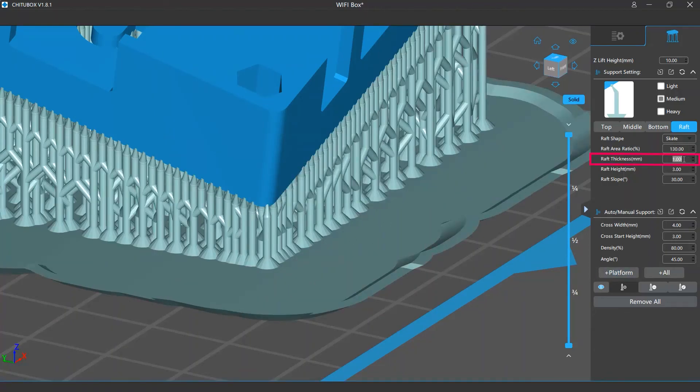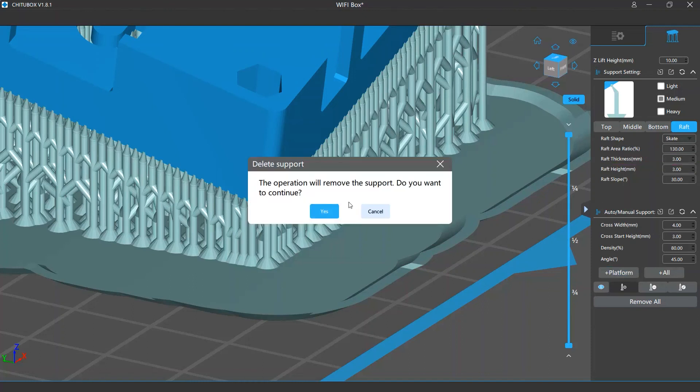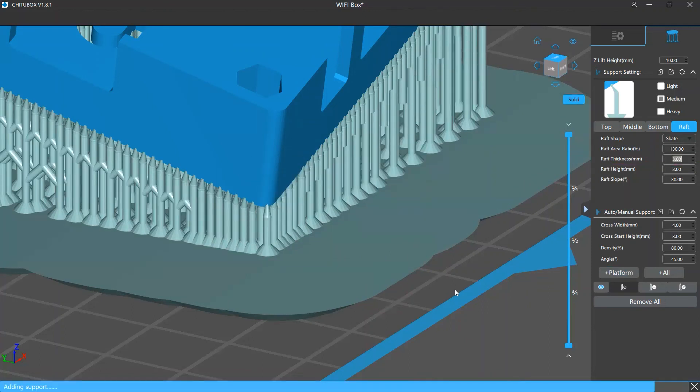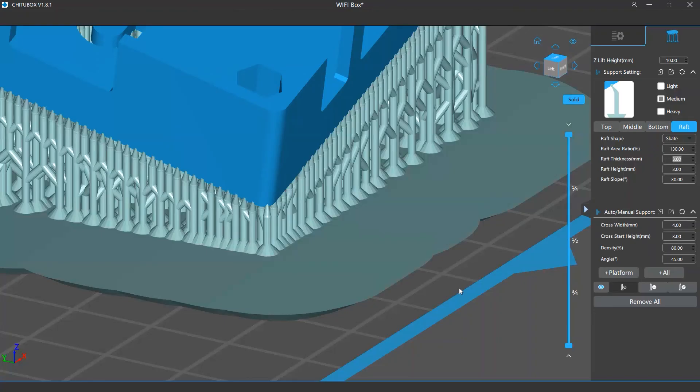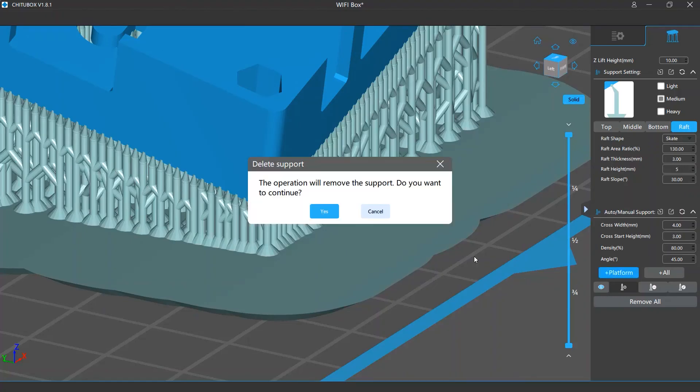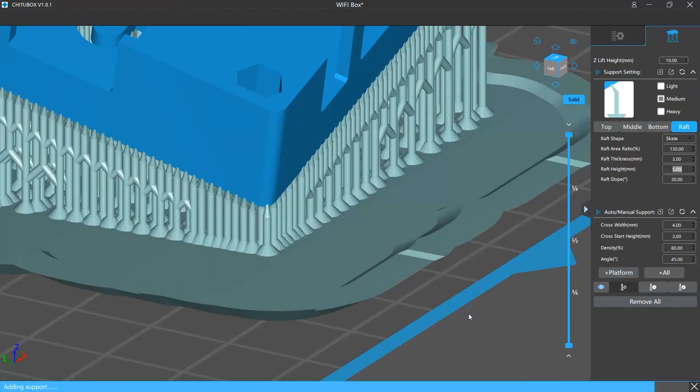The raft thickness setting decides how thick the main body of the raft is. If this value is higher, the raft will be thicker. The raft height is basically the height of the outer edges. If this setting is higher, the raft will have higher edges.